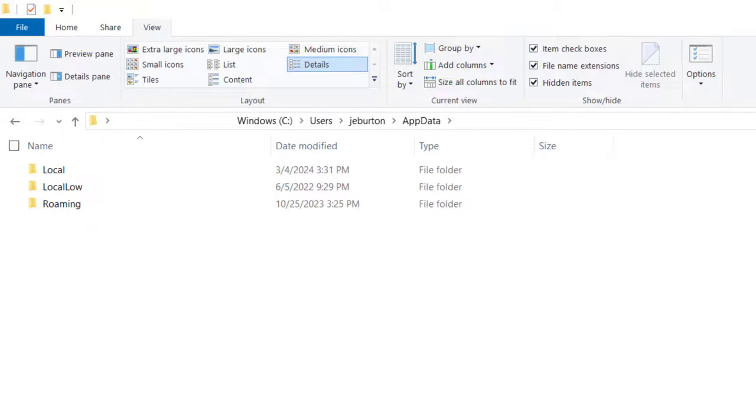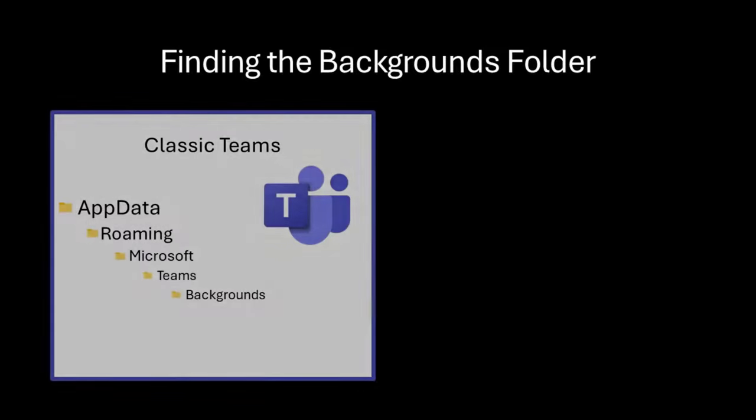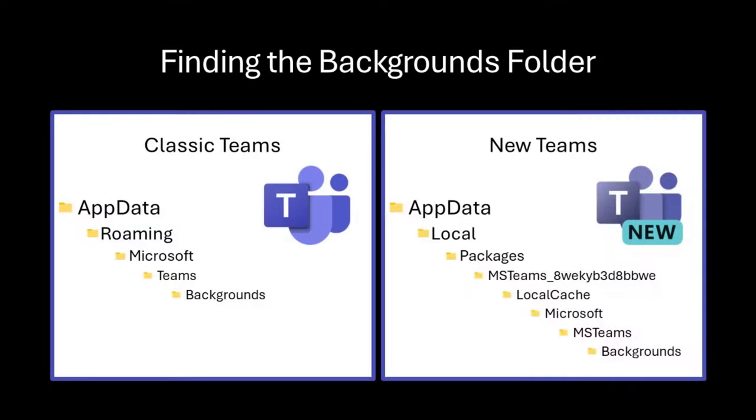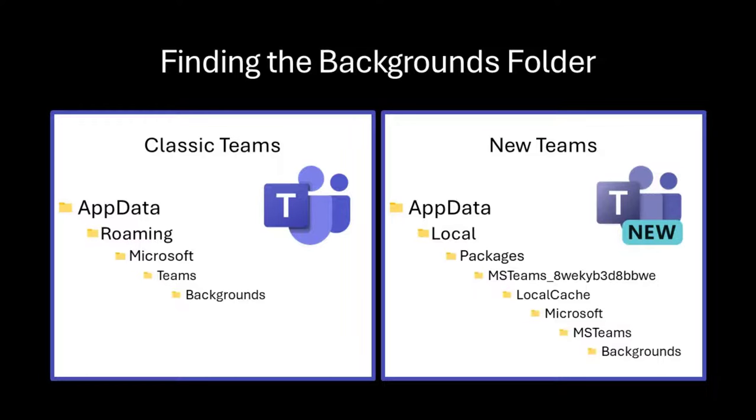With the AppData folder open, your path to open the next folders depends on whether you have Classic Teams or New Teams. The Classic Teams path is on the left of the screen, and the New Teams is on the right. You can also get to this location by typing out the entire path with slashes in between, but I prefer to click because one typo and it won't work. Now would be a good time to pause this video, so you can open up the folders listed.